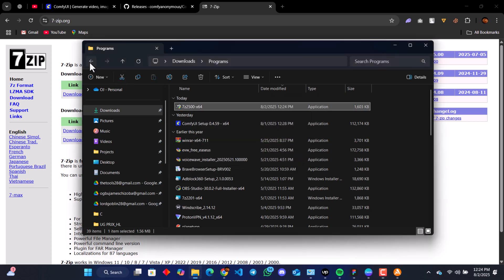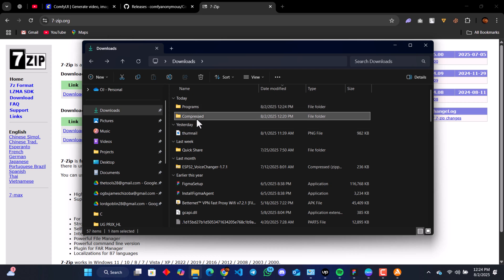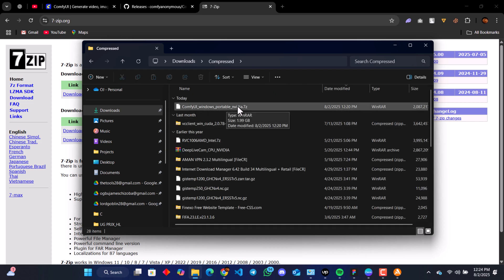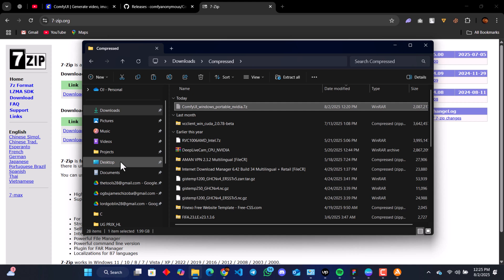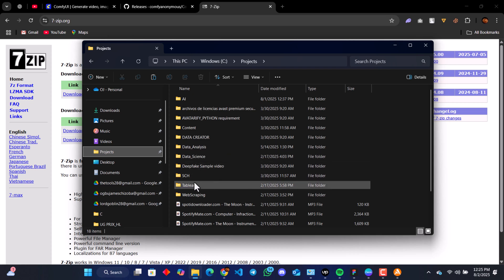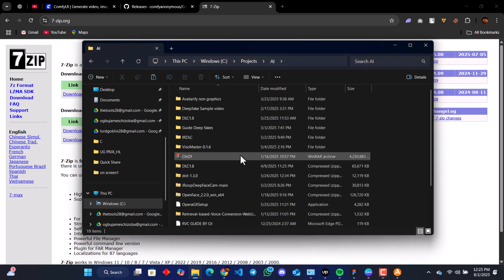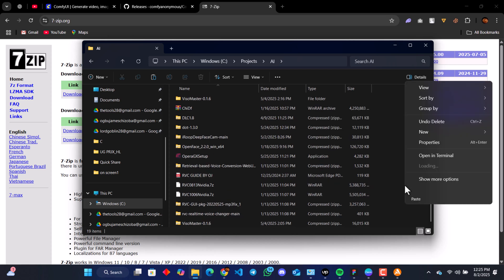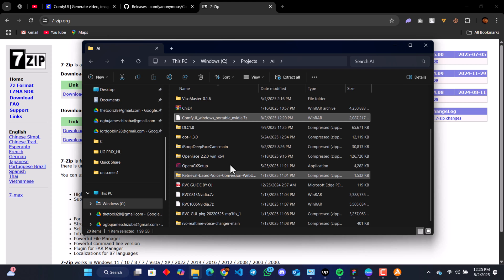After installing 7-Zip, go back. It's going to be in our compressed folder. That's the file we just downloaded, ComfyUI from GitHub. We right-click and cut it. I want to move it to my AI project folder, so click on AI and I'm going to paste it here. I want to extract it here.